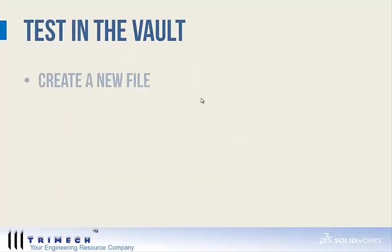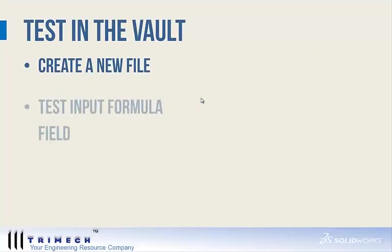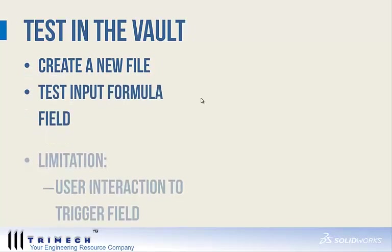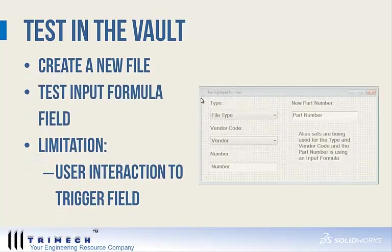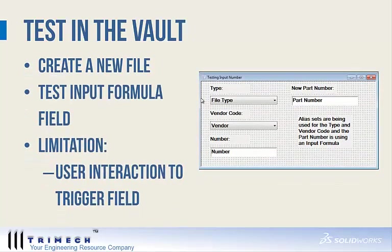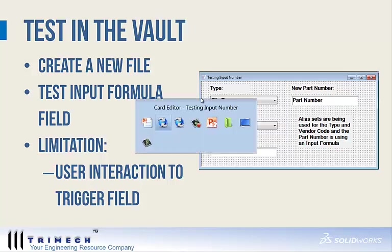Now that I've created the data card, let's go ahead and test this in the vault. I'm going to create a new file and test the input formula field. I do want to point out that there is one limitation, which is that the input formula does require user interaction to trigger the field. Let's take a look at what that means.